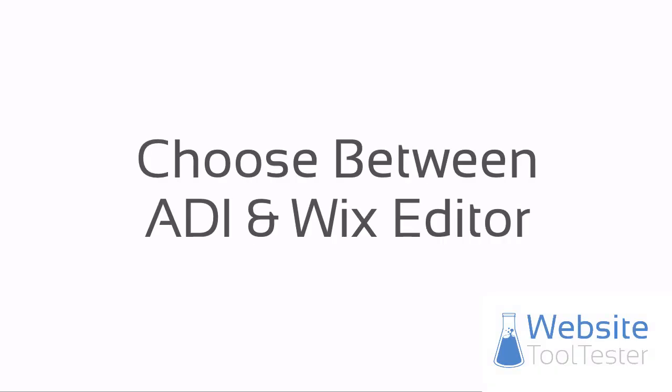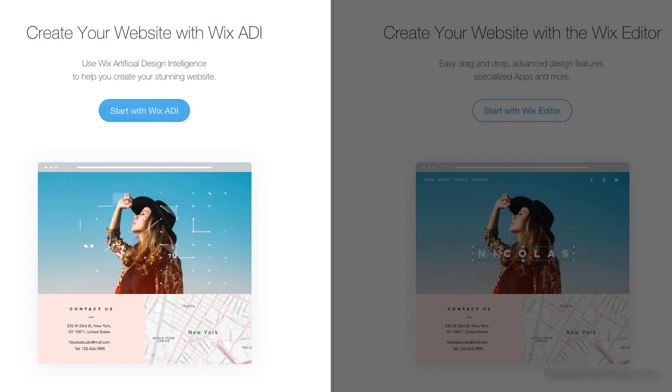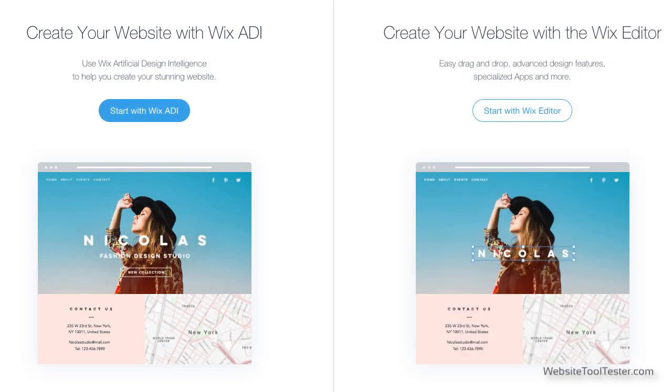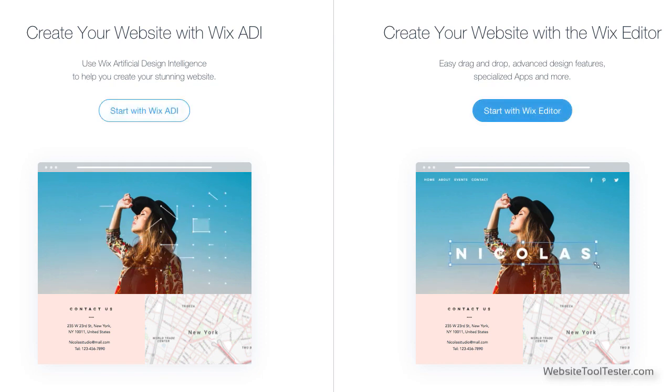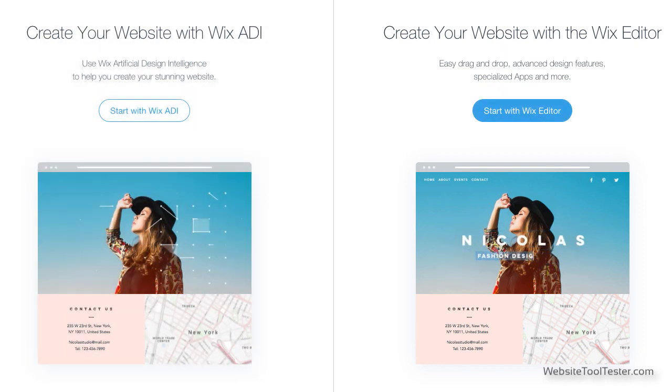Wix offers two options here. You can use the ADI, which is like a smart assistant for creating your website. The great thing is that it's really fast, but it gives you less flexibility for layout design. We want complete control over the site, so we'll choose the standard Wix editor. However, feel free to experiment with the Wix ADI. It's pretty good.